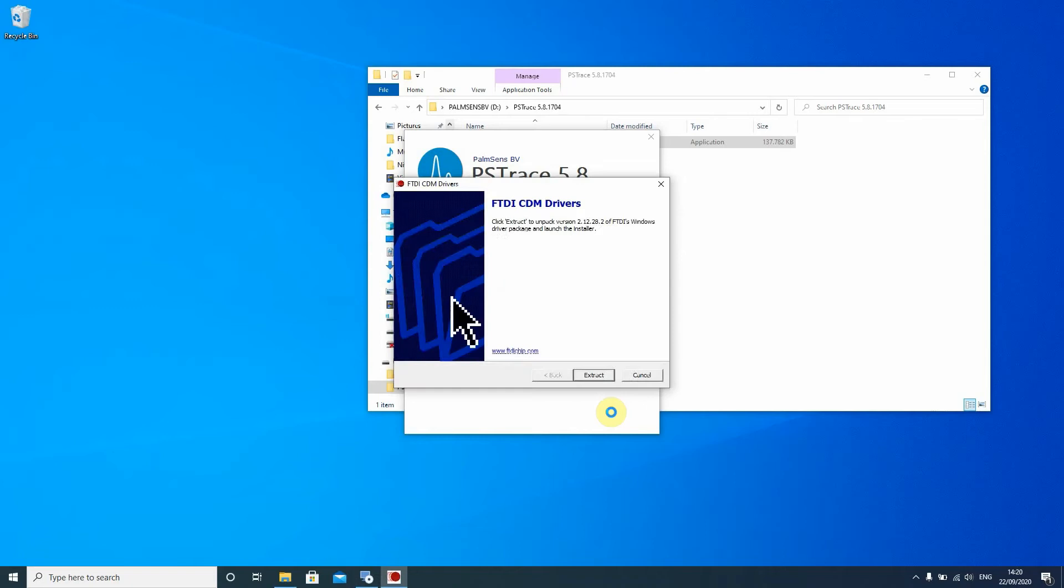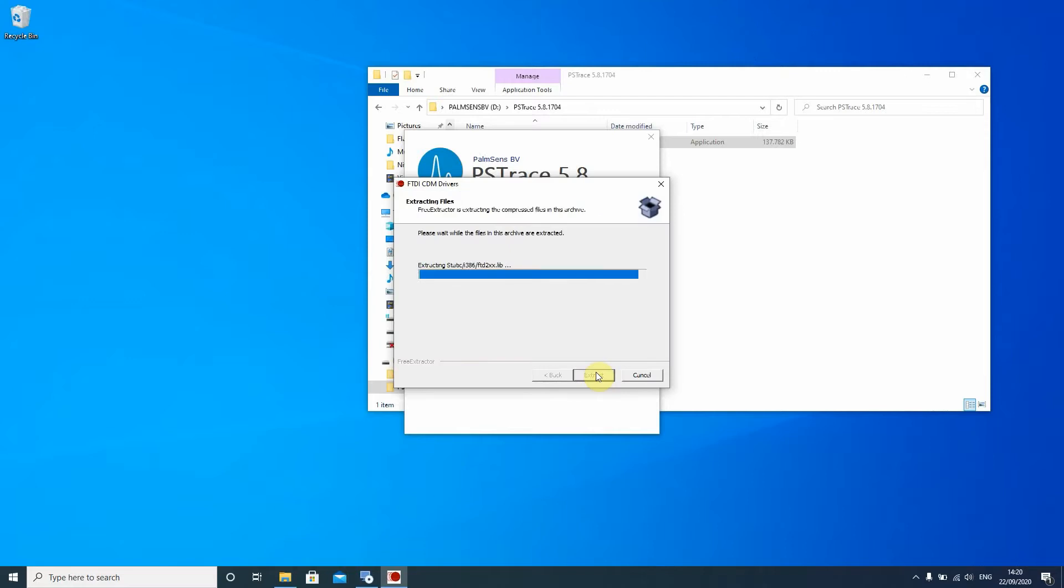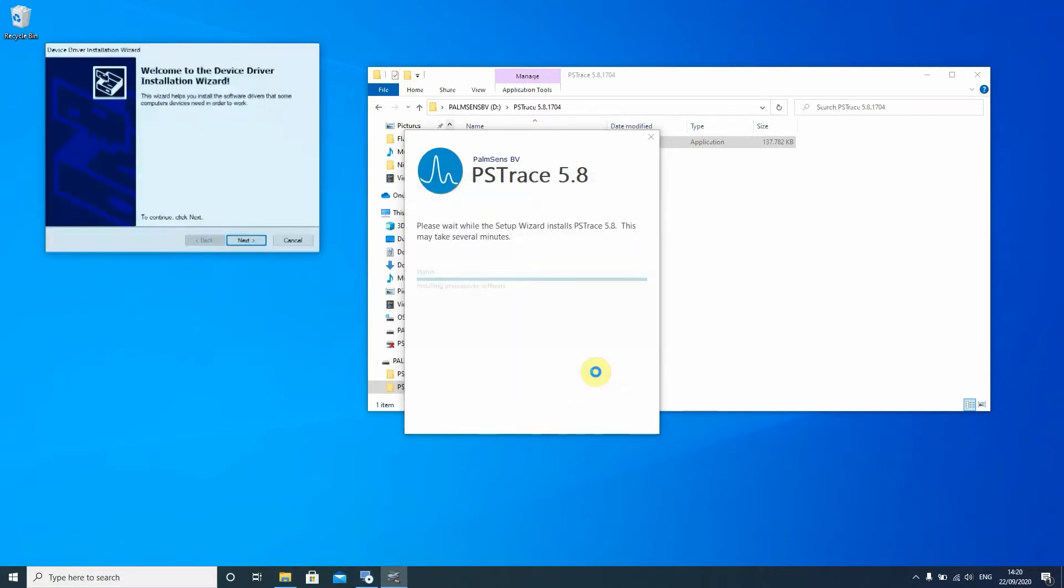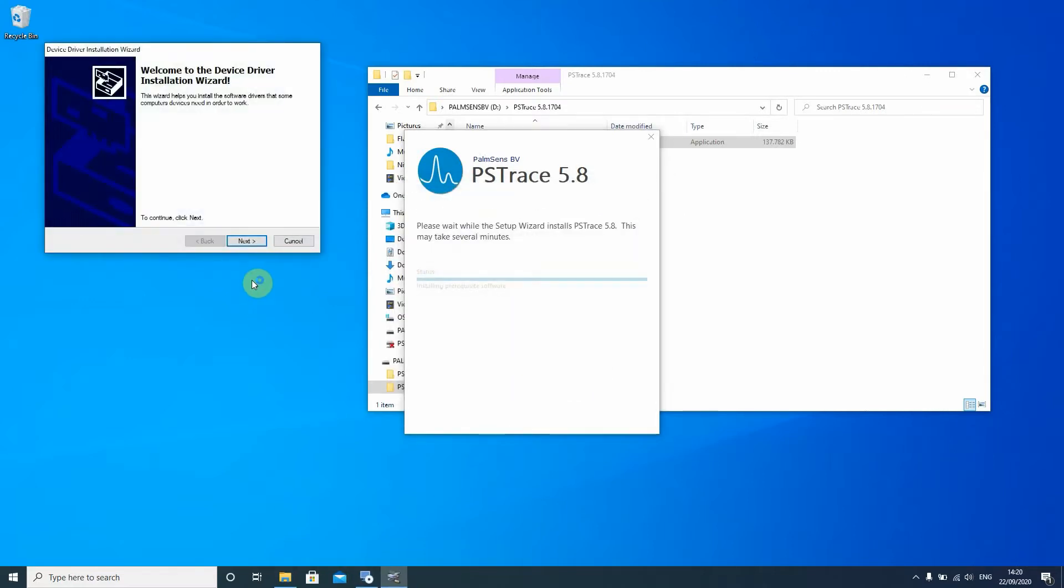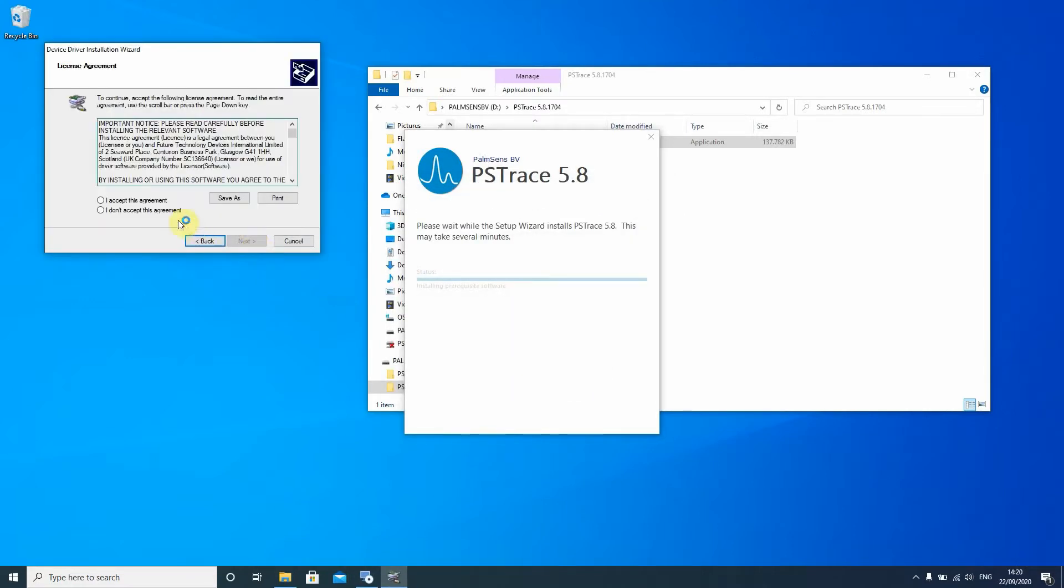Then it will ask you to install some drivers. So you just press extract then you follow the instructions and that means you have to agree to another agreement.